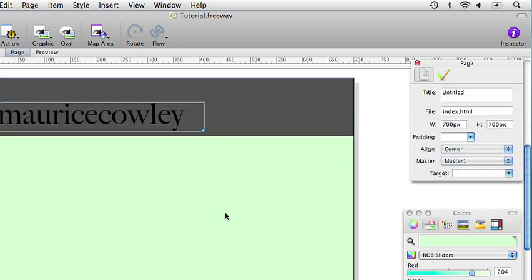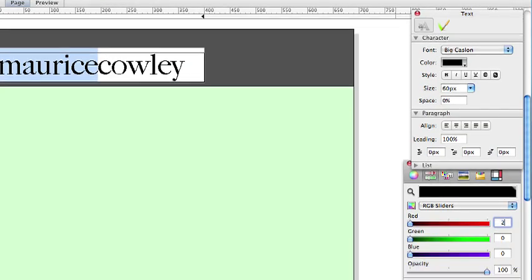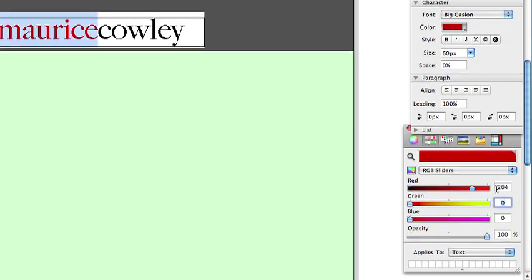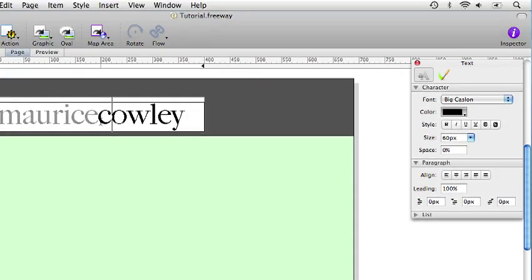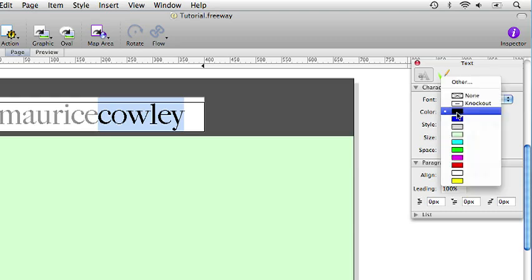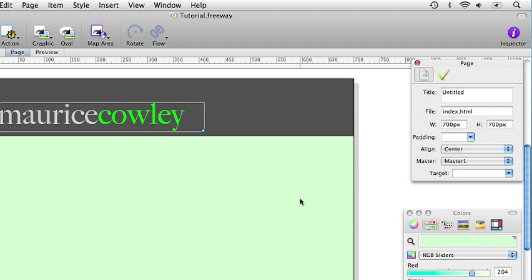Next thing we will do is apply some colour to this text. So if I select just the word Maurice in the name and I will put some colour values in the colour palette here and it is going to be 204 for the red, 204 for the green and 204 for the blue. And that will give us a rather nice shade of grey. If I select the word Cowley and click on the colour dropdown in the inspector palette I can choose the bright green colour. And now we have Maurice Cowley set in a tasteful combination of light grey and green.